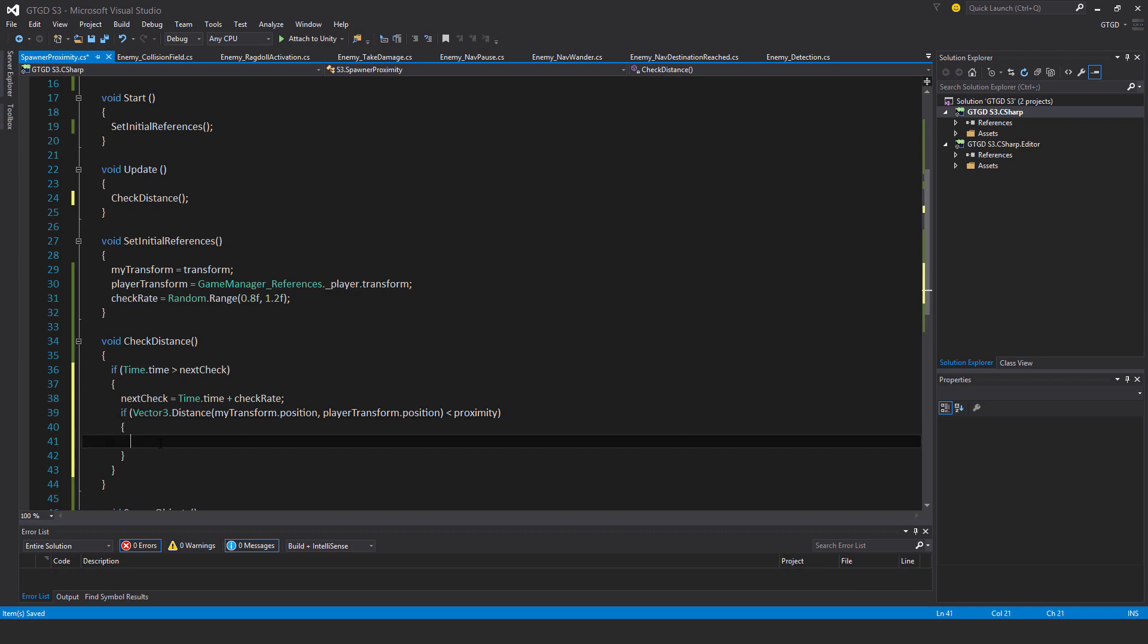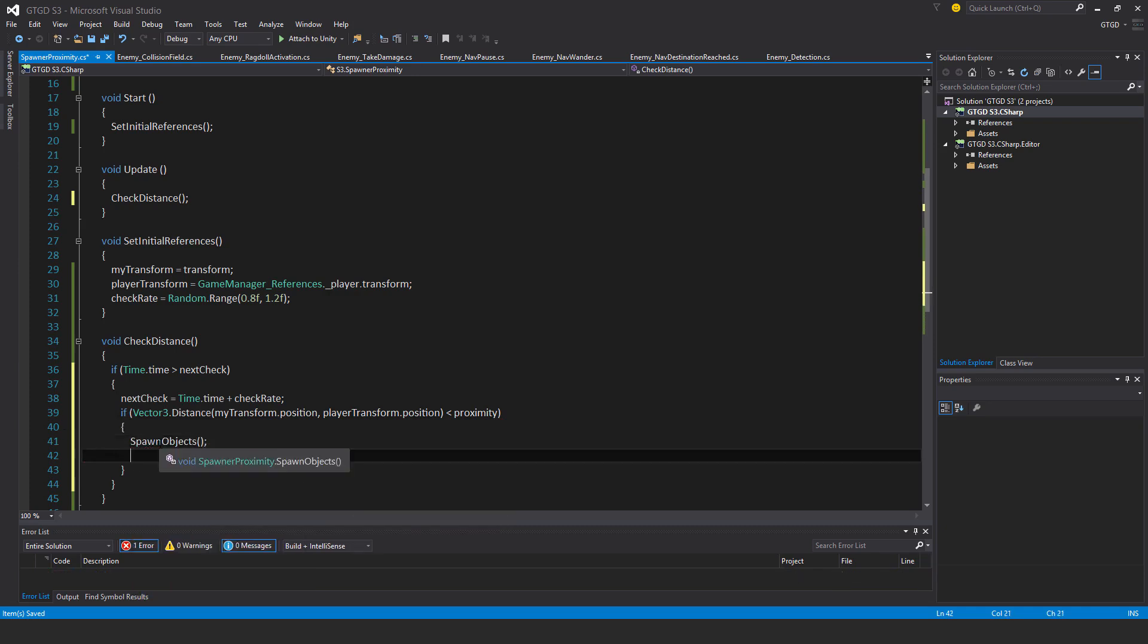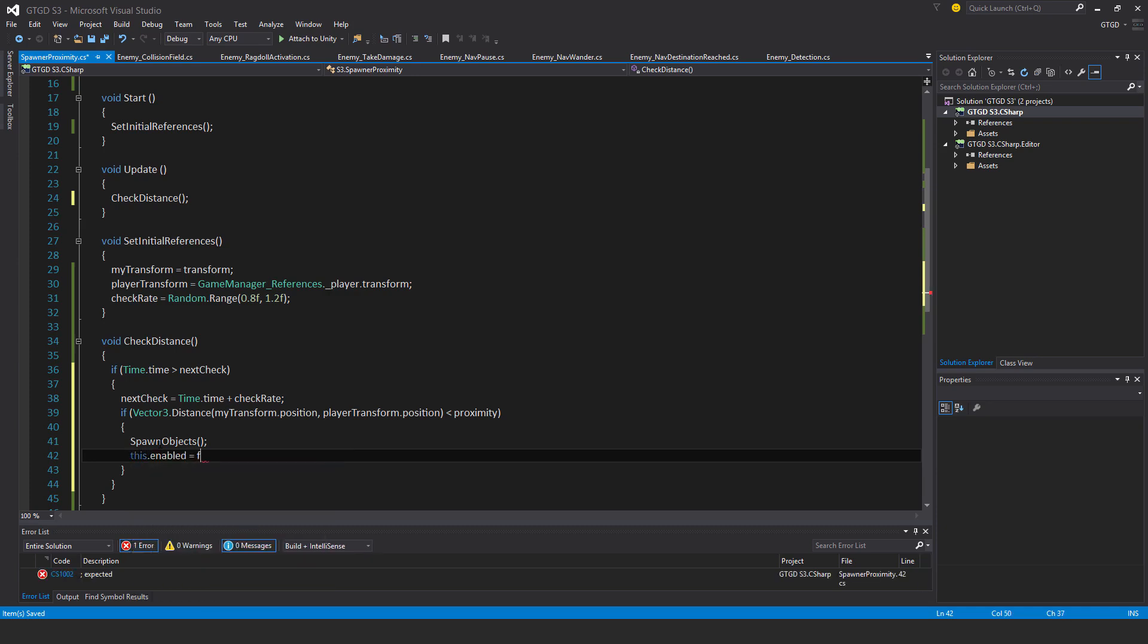Then spawn objects. And this dot enabled is equal to false.